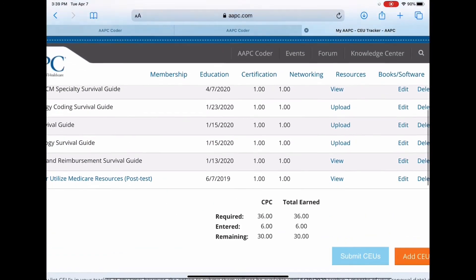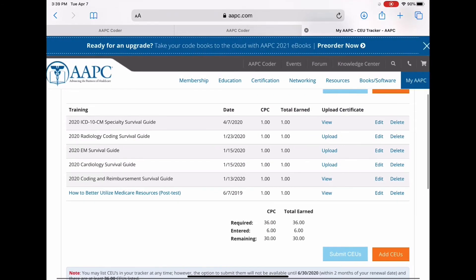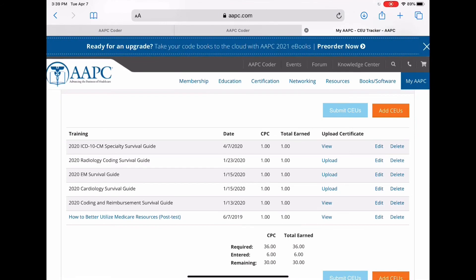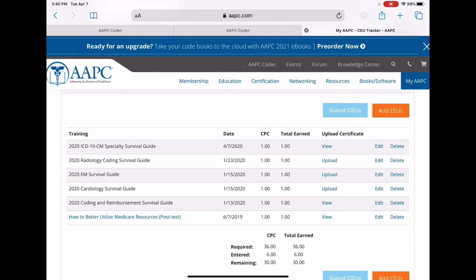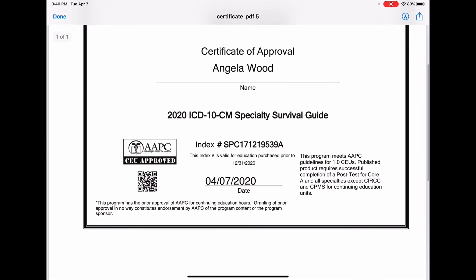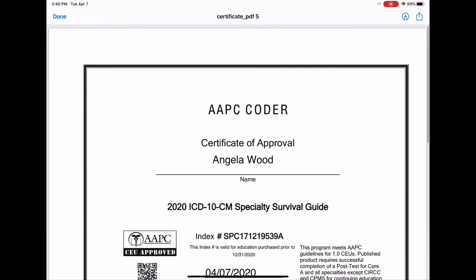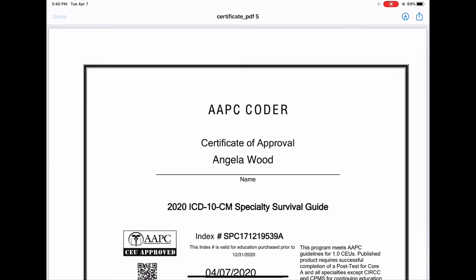Don't you guys feel terrible for me — I have 30 more CEUs to get before August! But hey, there'll be more videos coming. That's pretty cool. That's how you do your survival guides — that's how you move them into your tracker when you pass them. Also, say you have another credential that accepts AAPC CEUs — you can print up this certificate and submit it to them however you need to.